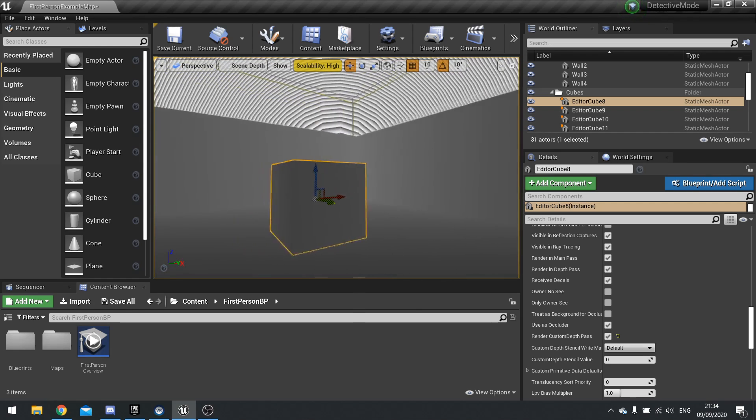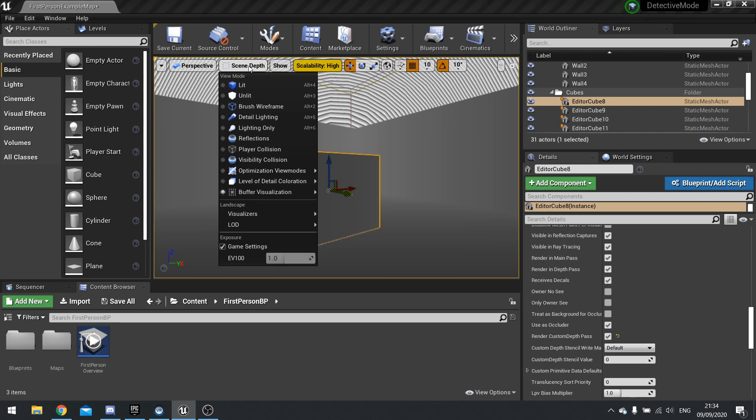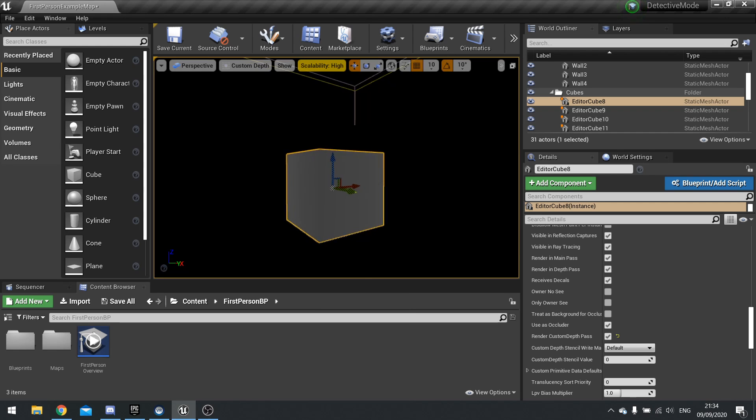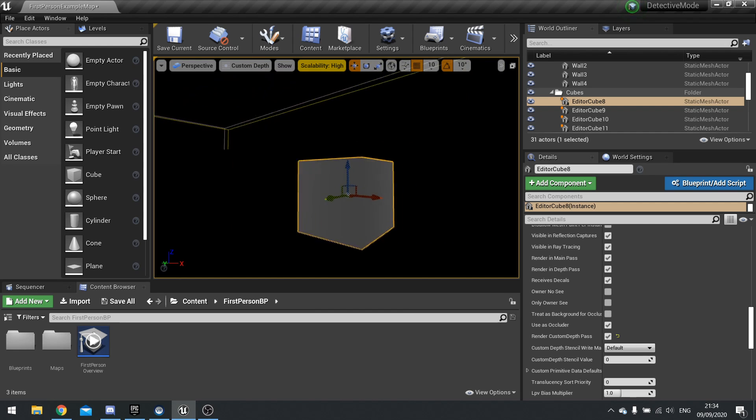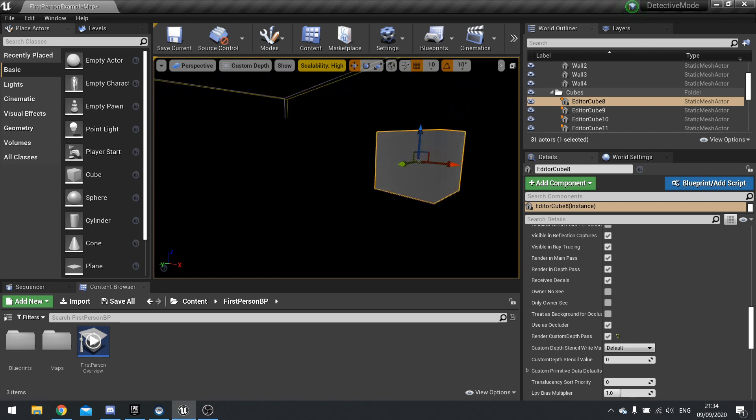So to show you the custom depth on its own, go to scene depth up top here, buffer visualization, and choose custom depth. And now you'll see everything that is belonging to the custom depth pass.